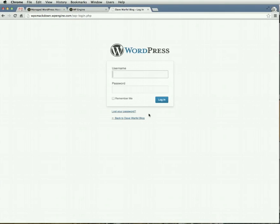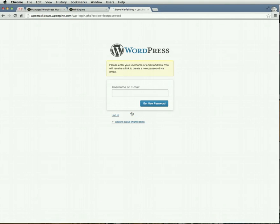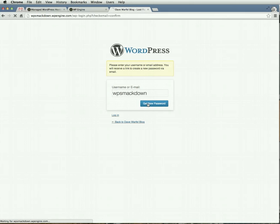We're going to go to the Lost Your Password link. And you can either use the email that you signed up with for your WP Engine account, or the username would actually be the installation name. So I'm going to go ahead and put in WP Smackdown and click Get New Password.